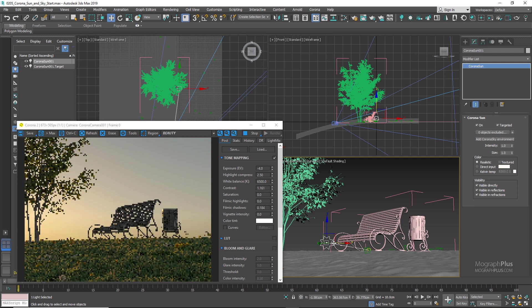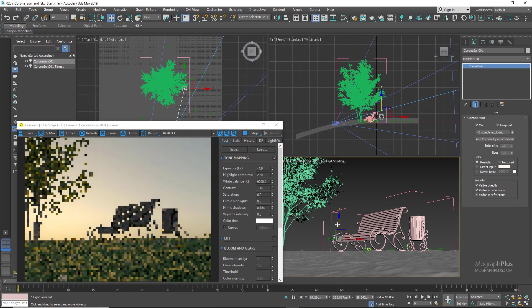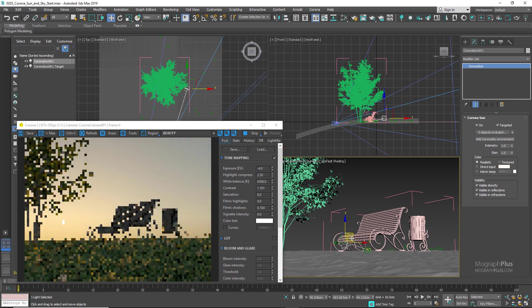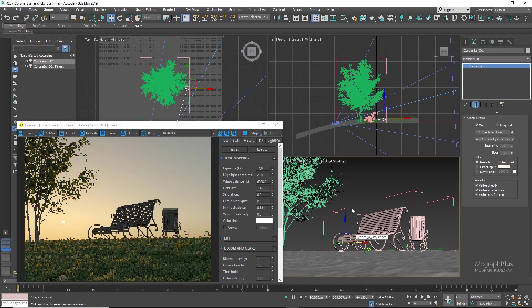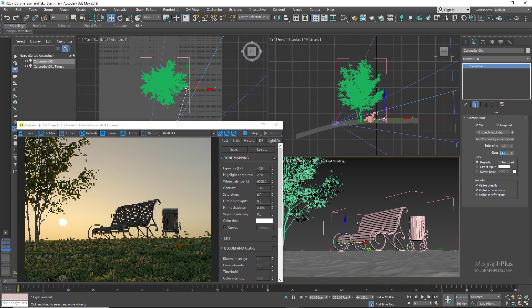I also, when the render was basically finished, I turned on effects like Bloom and Glare, which you have access to right here in the Corona frame buffer, you know, to get a more dramatic shot. It's really up to you.